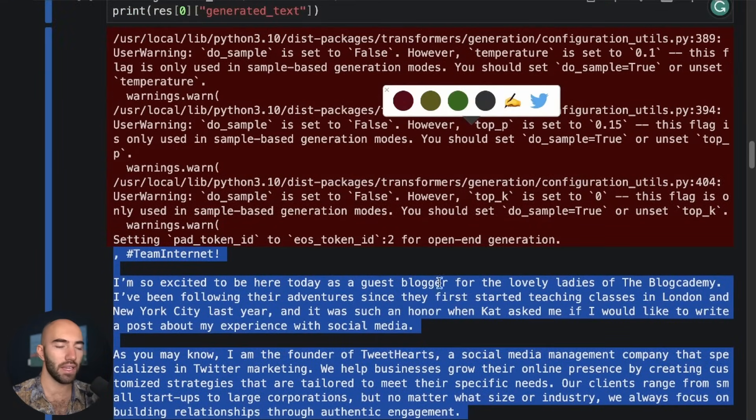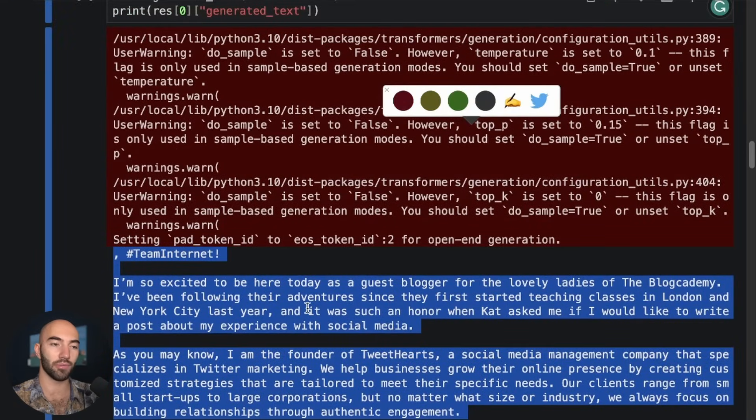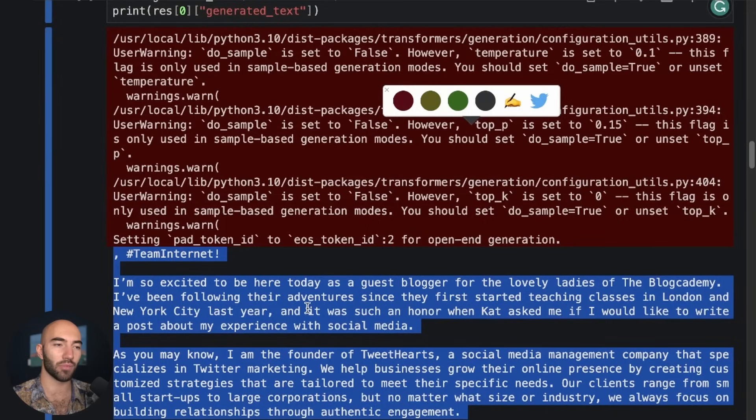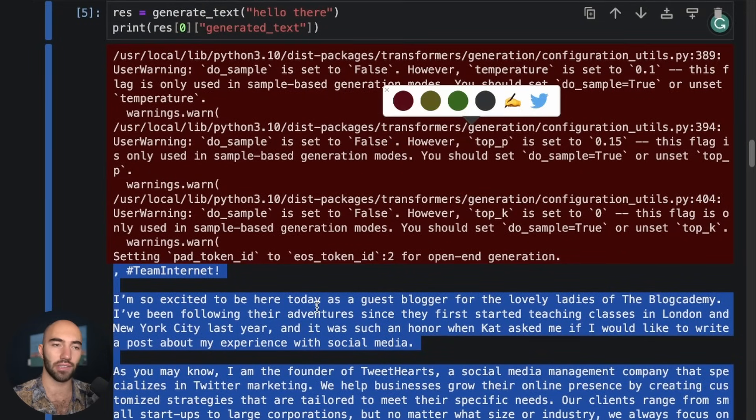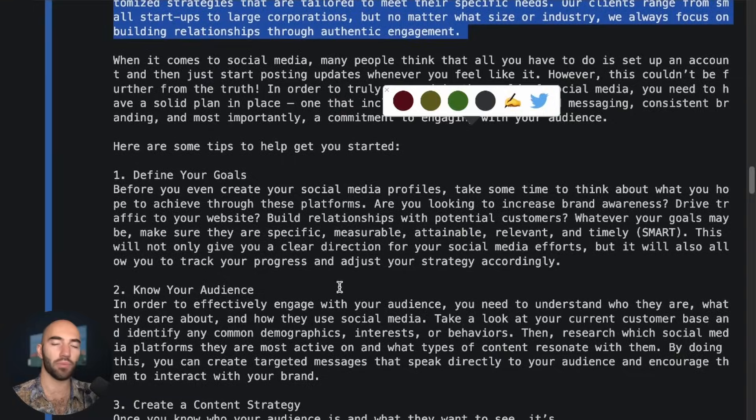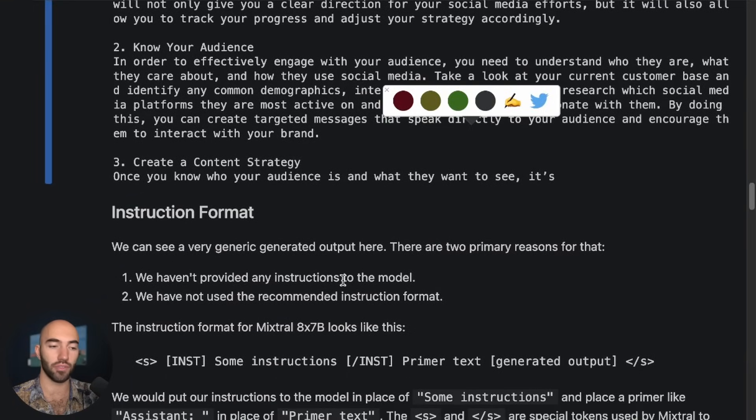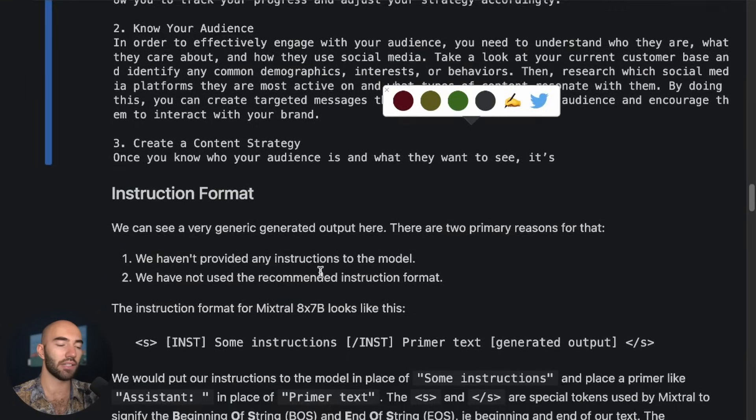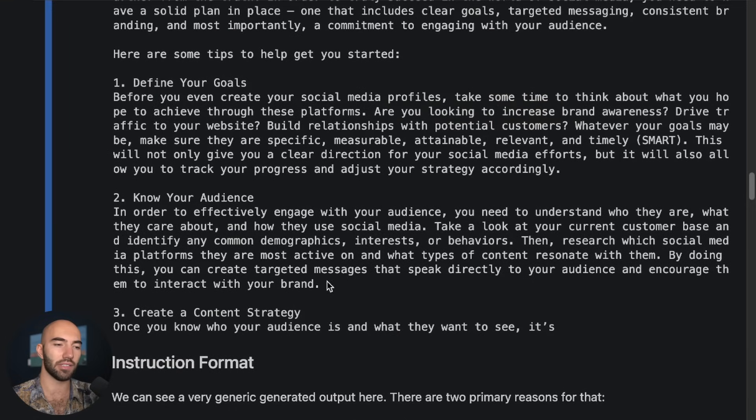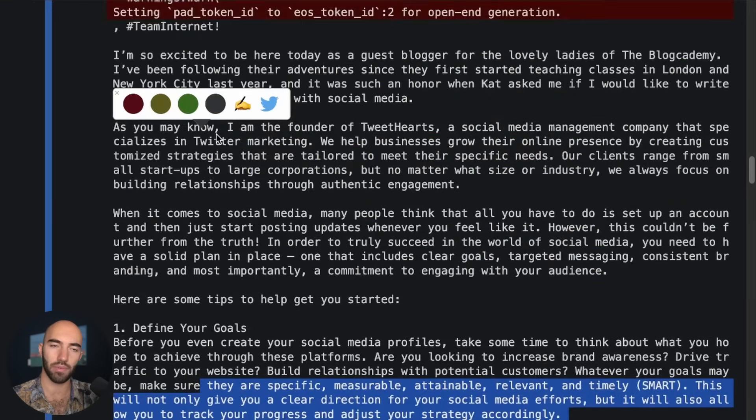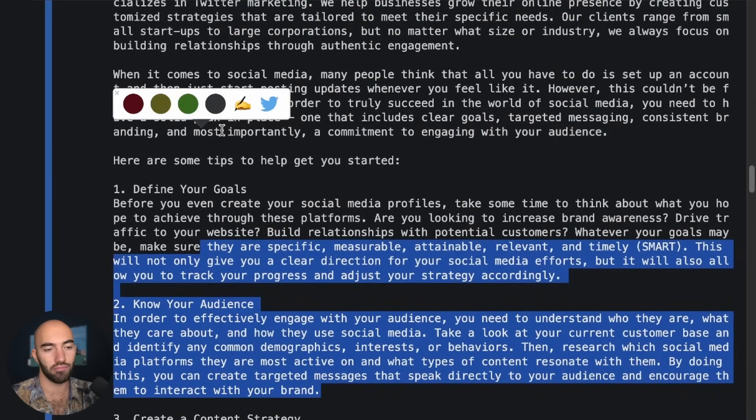Okay, and the output is kind of random because we just put in some random text. We didn't use the special tokens or provide any instructions as to what the model should be doing.